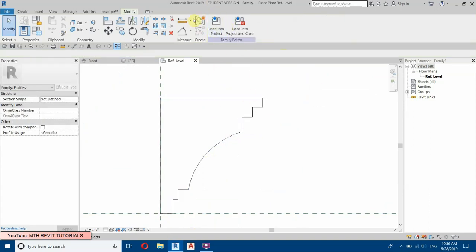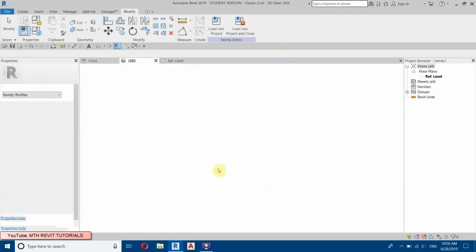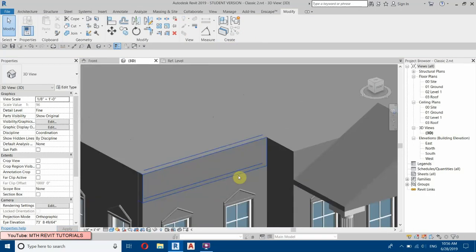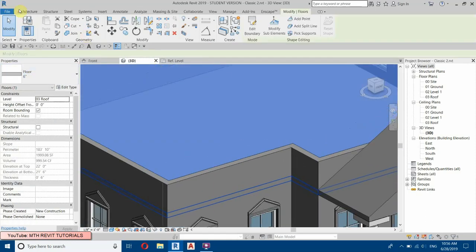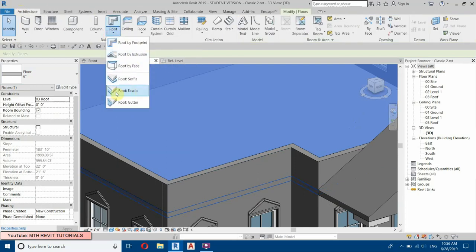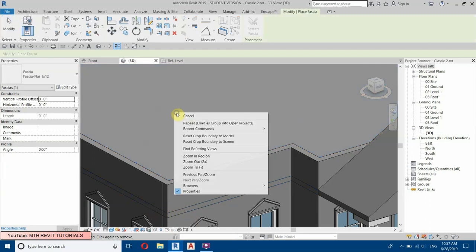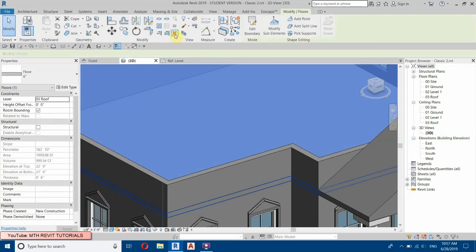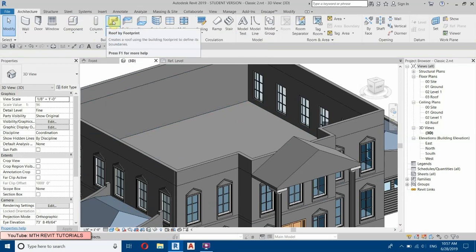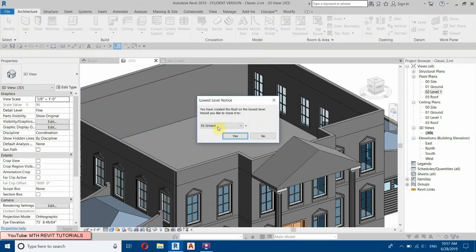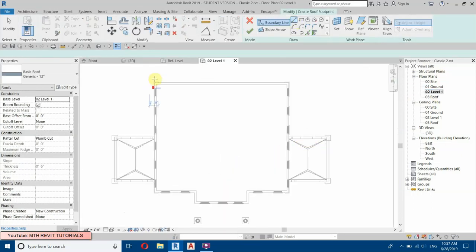Let's load this into the project. We will delete the floor and recreate it using Roof so we can apply a face-based sweep. If we use a floor face we can't apply the sweep, so delete the floor and select Roof. Make it go up to Level One, go to Level One, and draw the sketch.